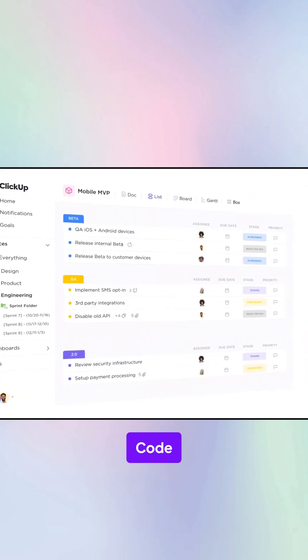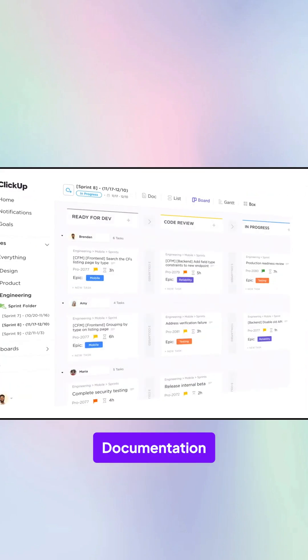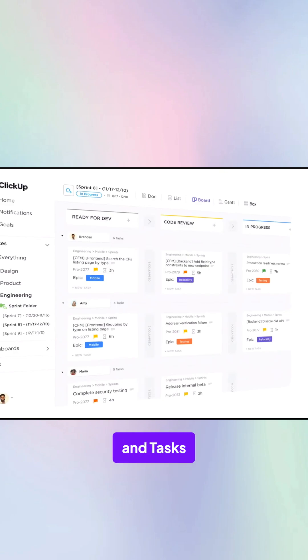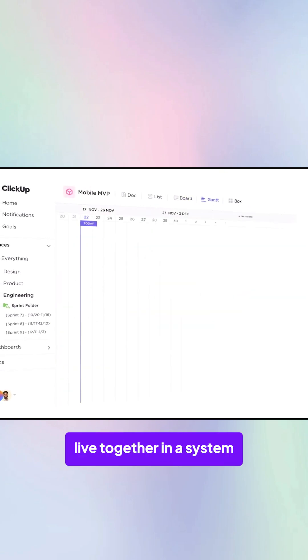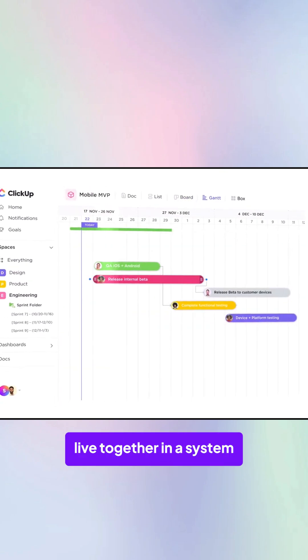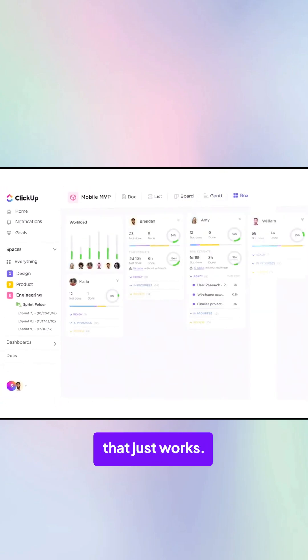It's the one place where your code, documentation, sprints, and tasks live together in a system that just works.